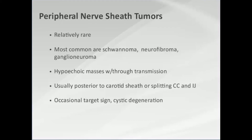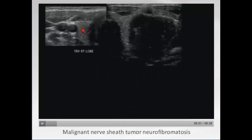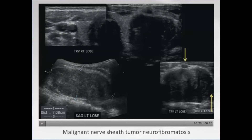Moving to nerve sheath tumors — these are pretty rare, but if you do enough neck ultrasound looking for thyroid nodules, they'll turn up. The most common are schwannomas, neurofibromas, and ganglioneuromas. Most neurofibroma patients know they have neurofibromatosis — a big hint. These are hypoechoic, pretty well-defined with smooth margins, and are usually posterior to the carotid sheath or split the common carotid and internal jugular vein. Here's a biopsy-proven schwannoma with a ginormous hypoechoic mass lifting the carotid — a 17-year-old with malignant nerve sheath tumor in known neurofibromatosis.